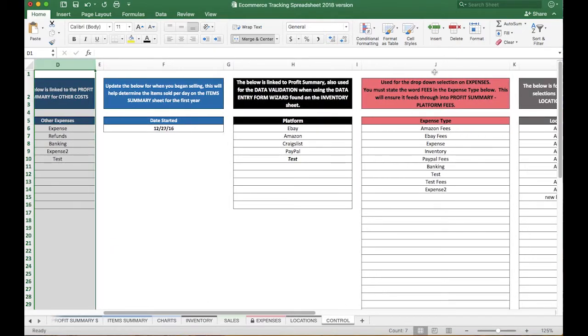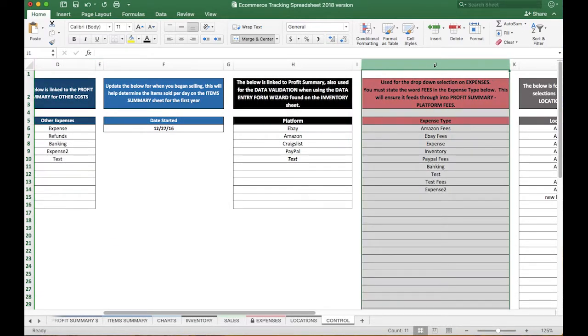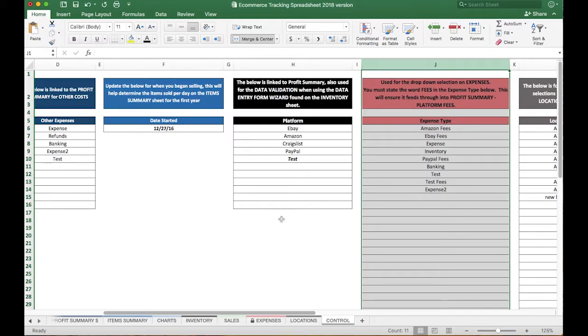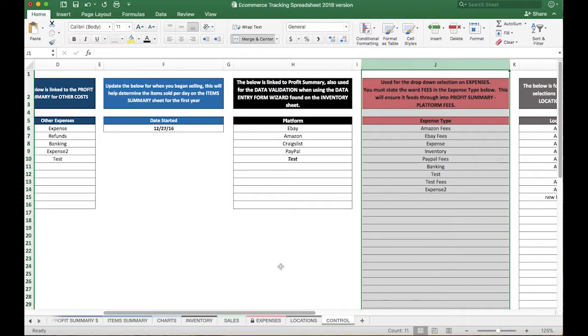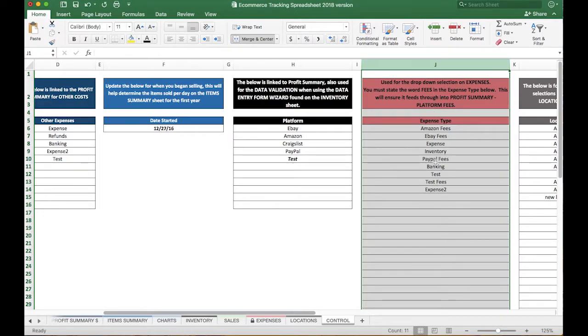Column J. This is step two, you're going to need to add expenses. When you add an expense over here in column D, which will add the tracking in the profit summaries we just showed you, you also need to add the same expense type here in column J. The reason why, this allows you to select the expense as a dropdown here on the expenses tab when you incur an expense in that category. Long story short, any expense type you add to the other expenses, you will also need to add it in column J.